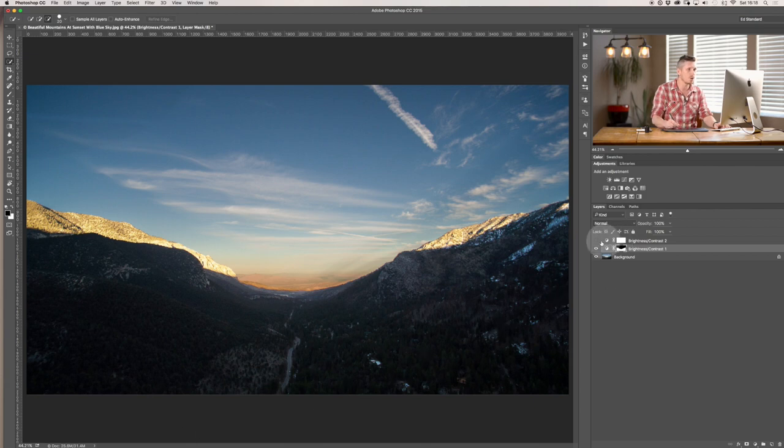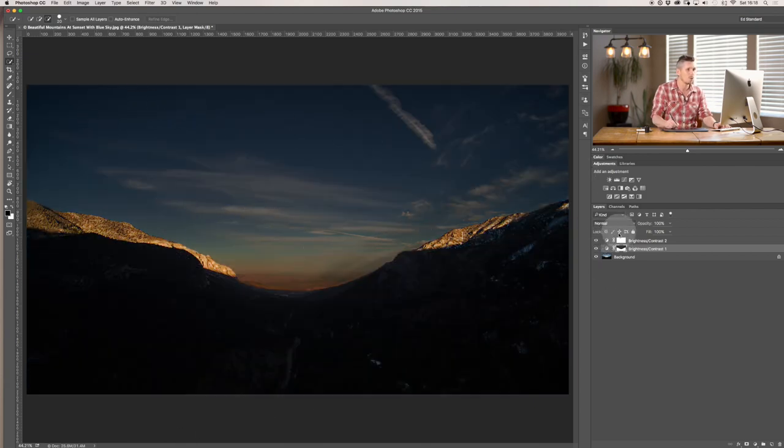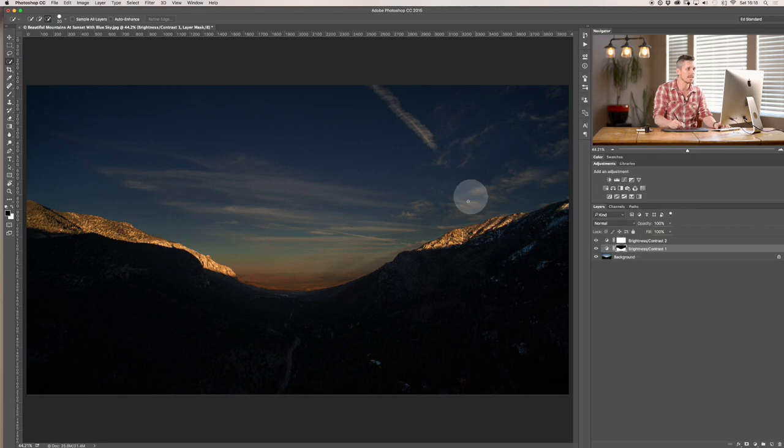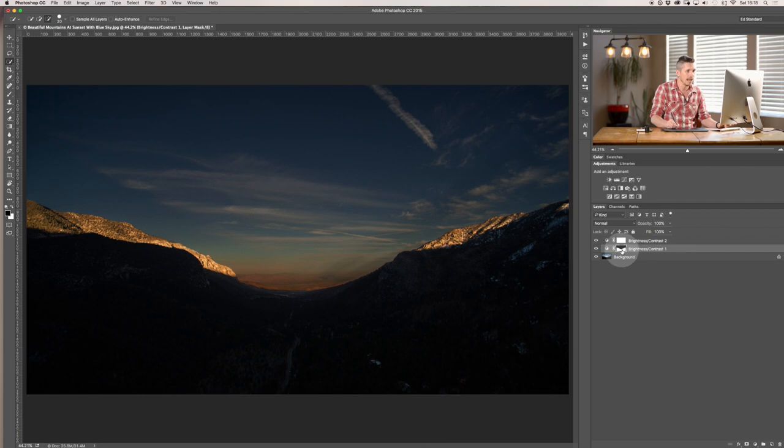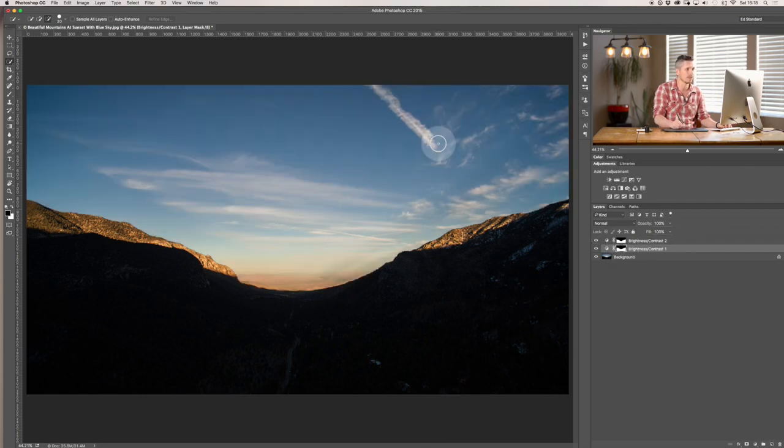Now the top one here where we brought the sky down we want to use the same layer so it's use the other half of it so hit alt or option and drag that up to the one above. Hit yes it's going to say do you want to replace it. So we've done that and then up here all we have to do is command I and that's going to invert it like so...